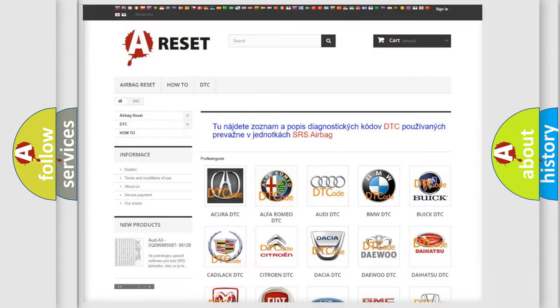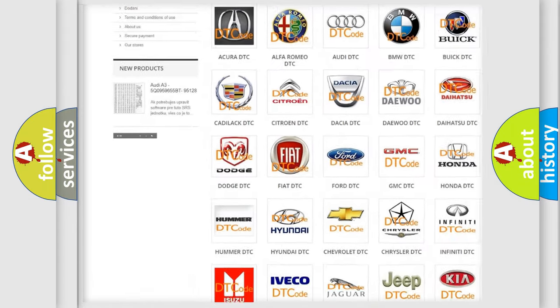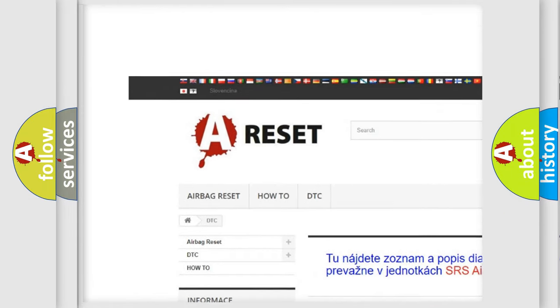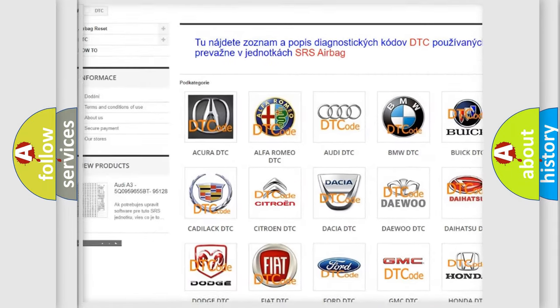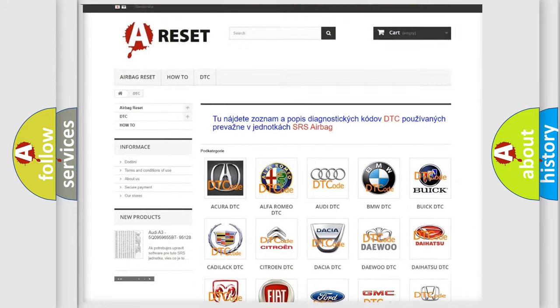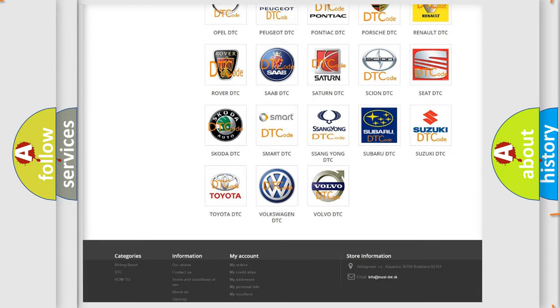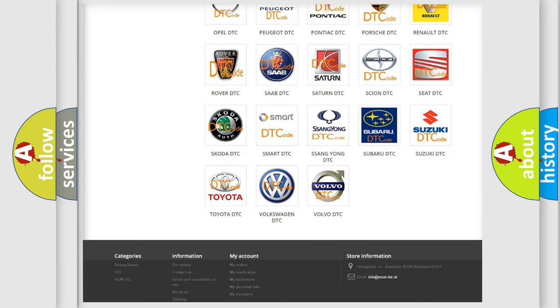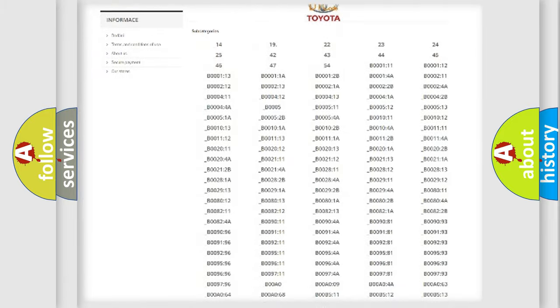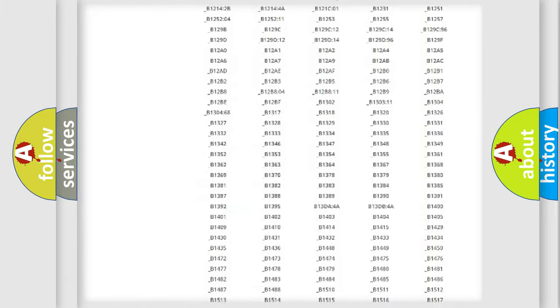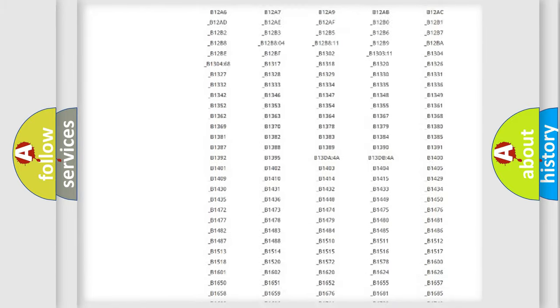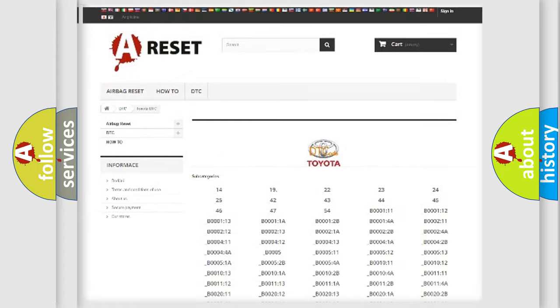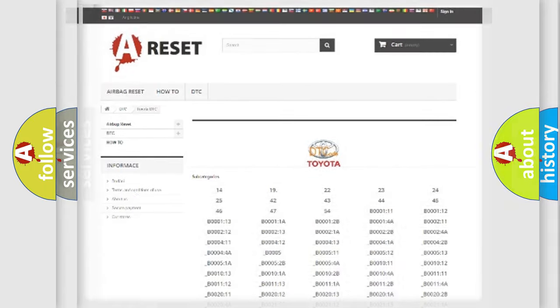Our website airbagreset.sk produces useful videos for you. You do not have to go through the OBD2 protocol anymore to know how to troubleshoot any car breakdown. You will find all the diagnostic codes that can be diagnosed in Toyota vehicles, and many other useful things.